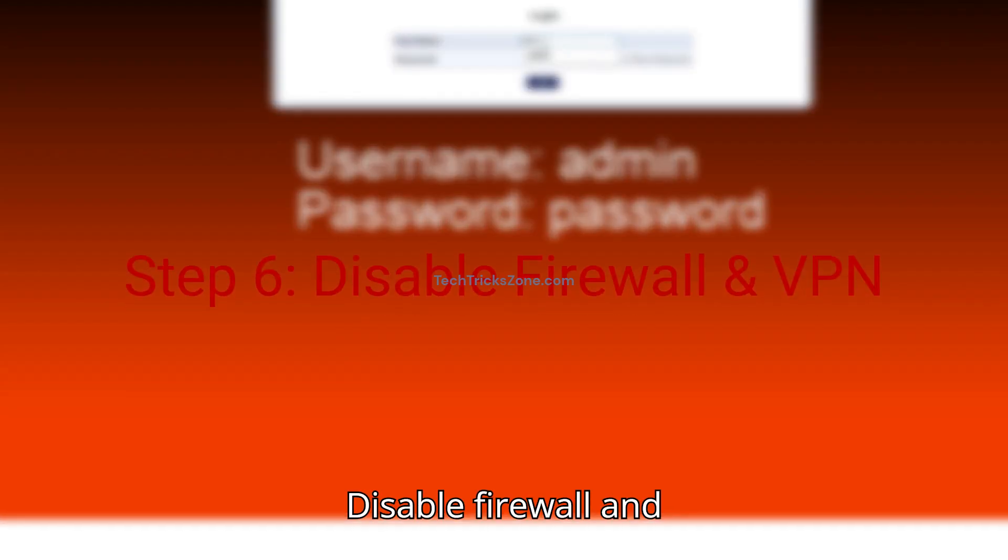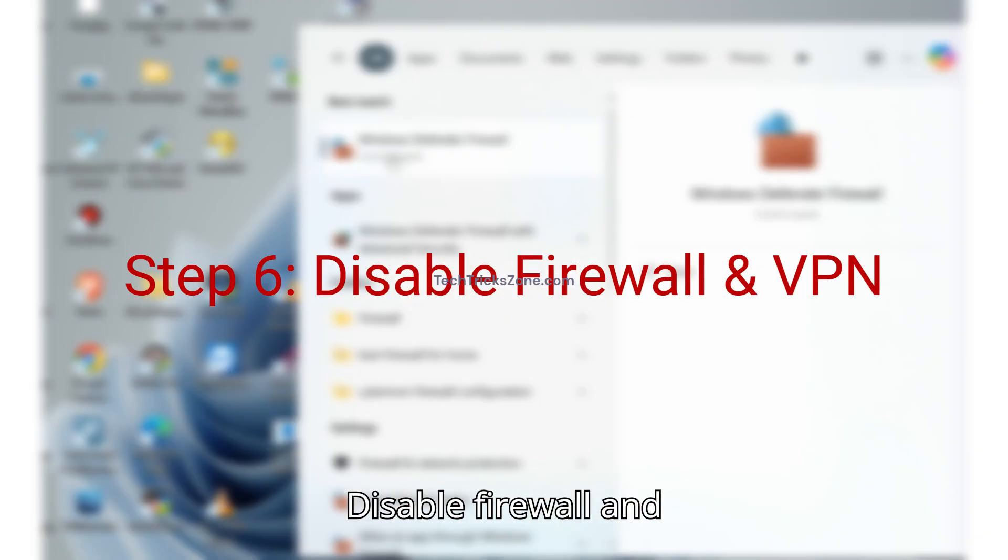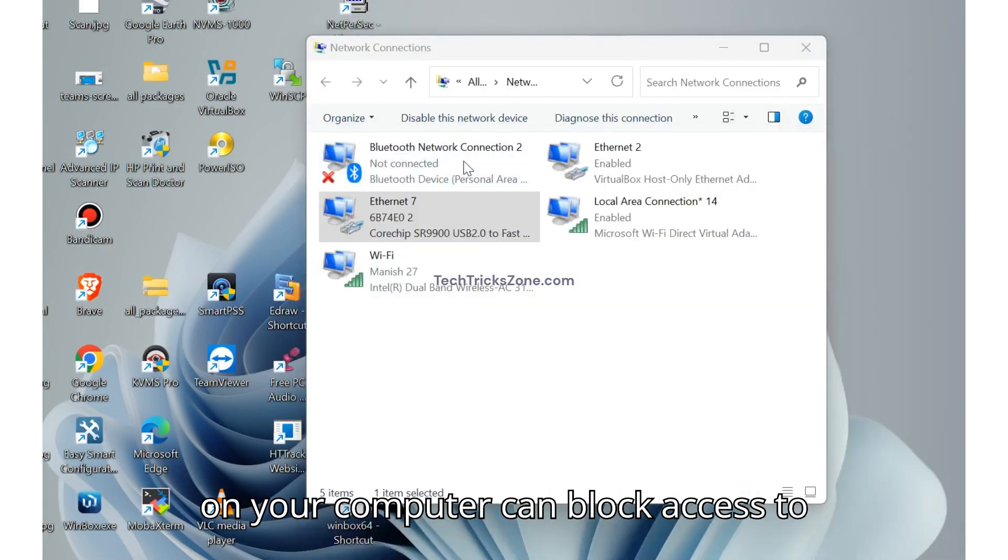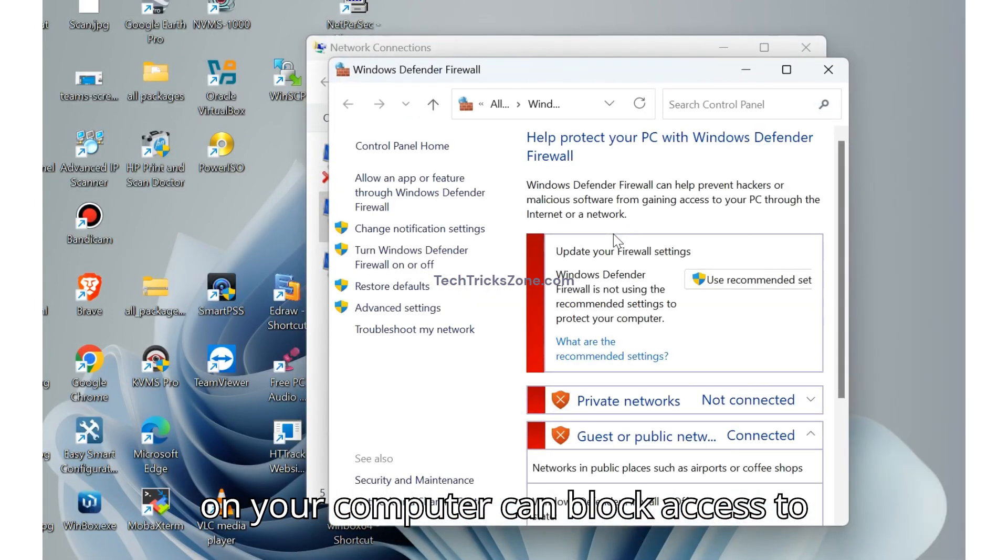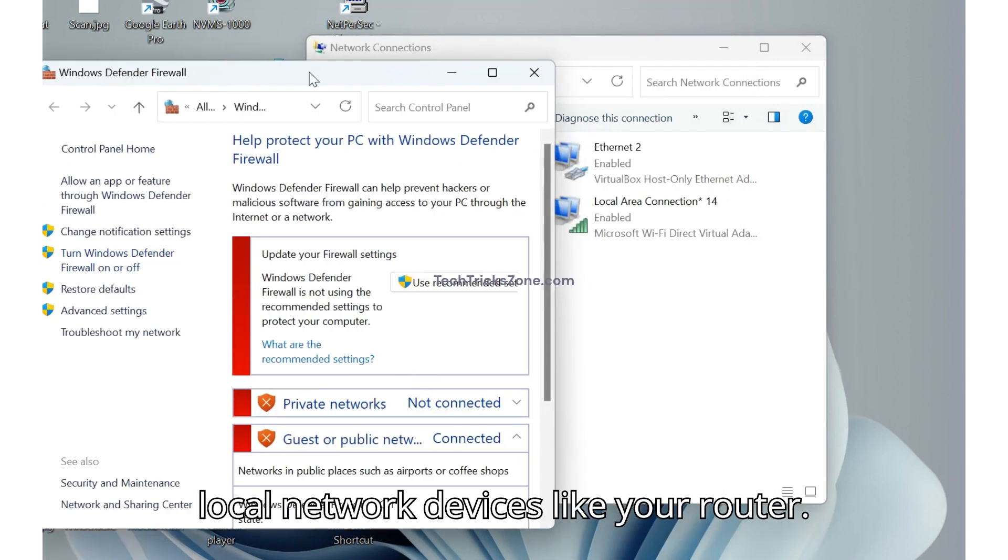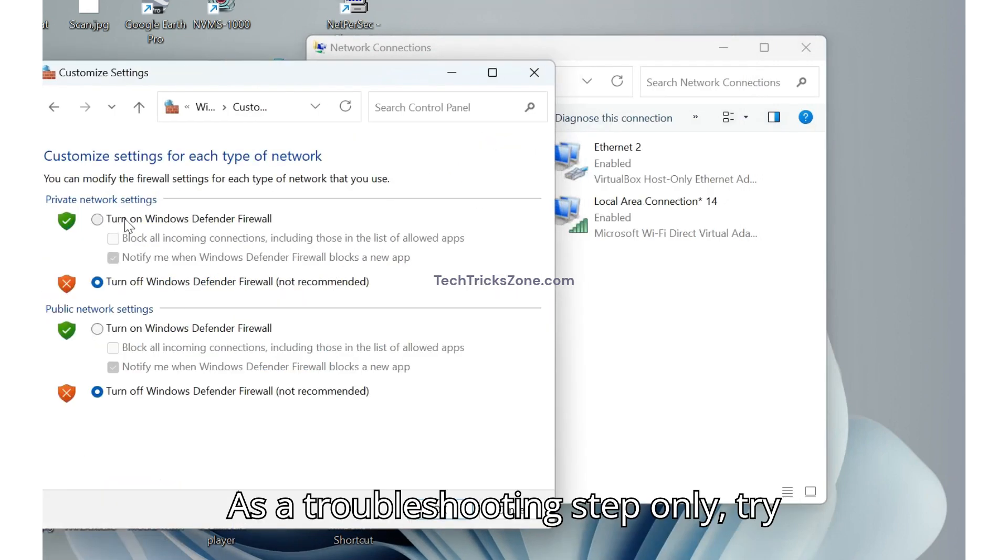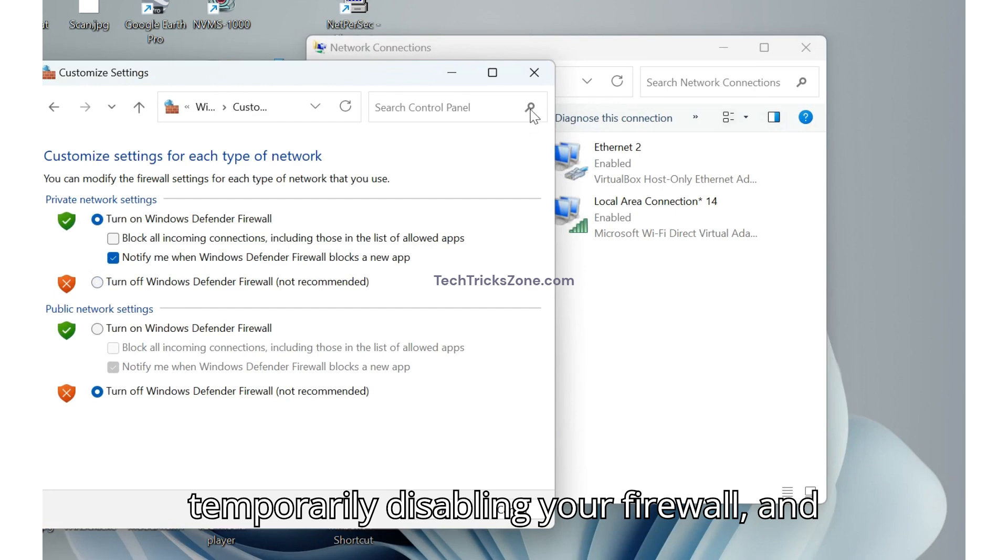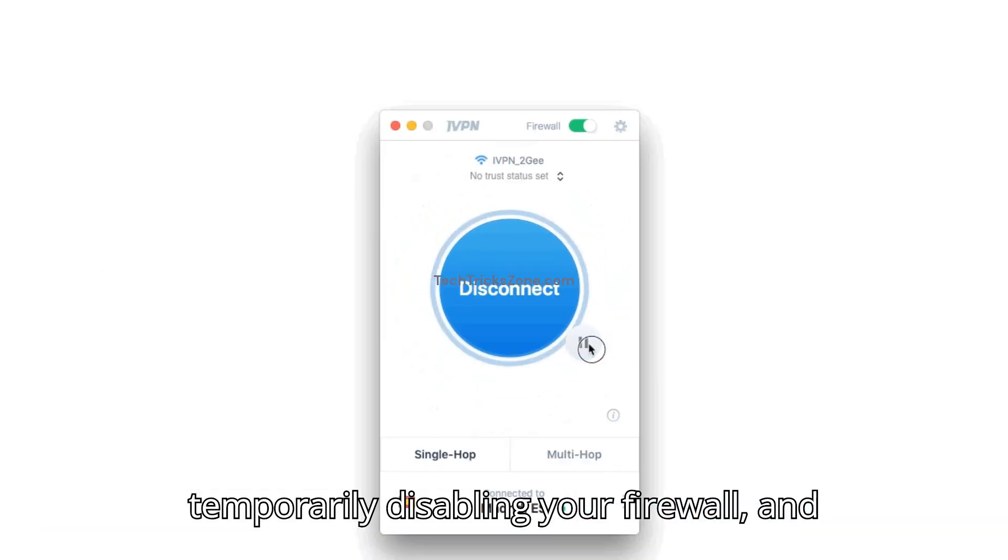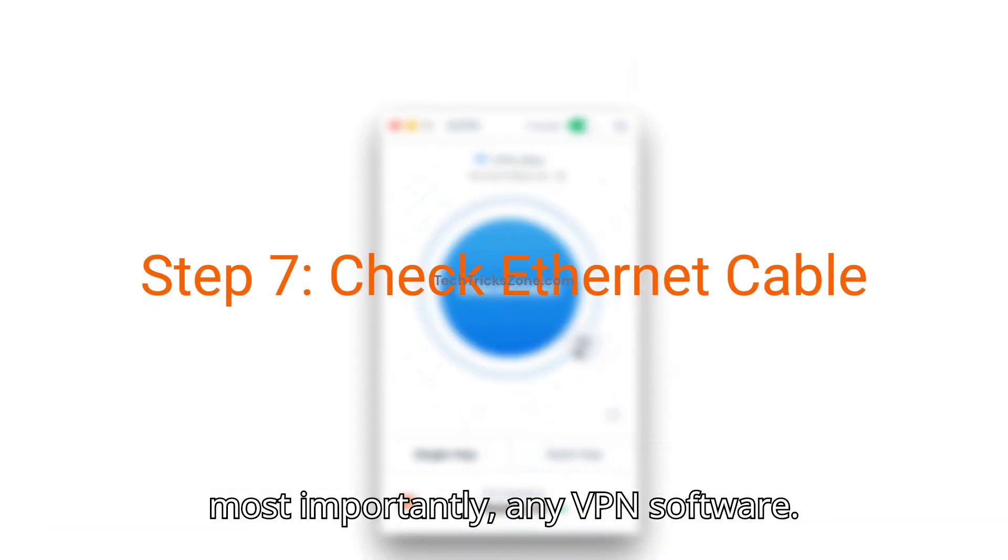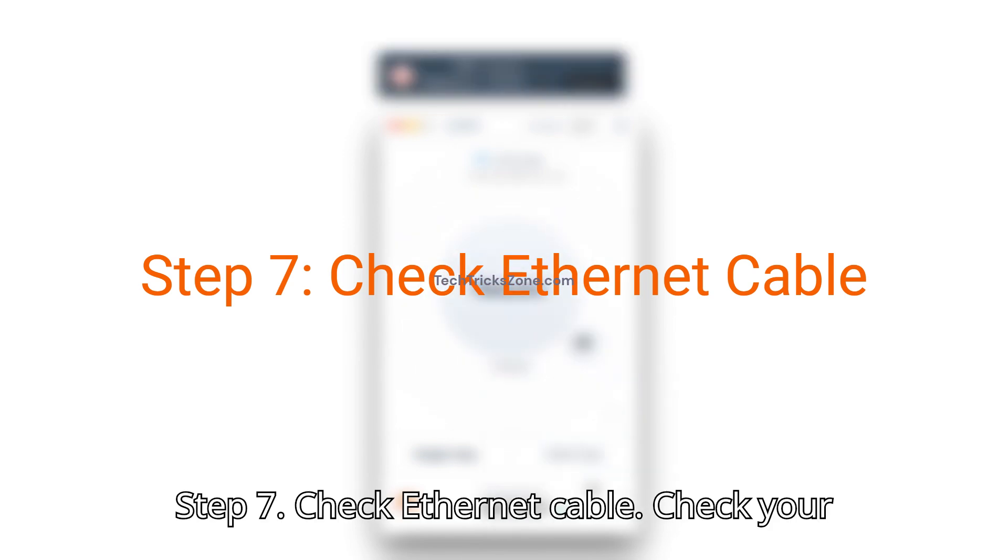Step 6. Disable firewall and VPN. Sometimes security software on your computer can block access to local network devices like your router. As a troubleshooting step only, try temporarily disabling your firewall and, most importantly, any VPN software.